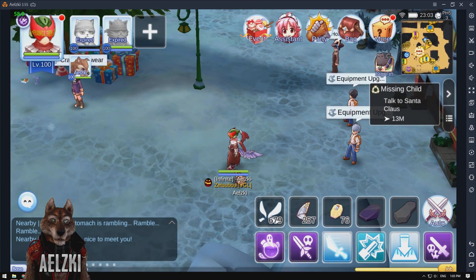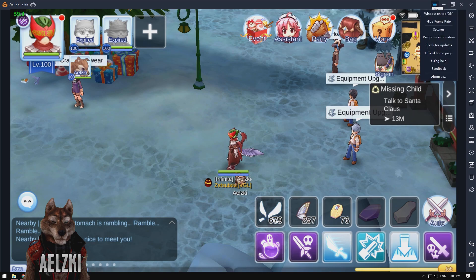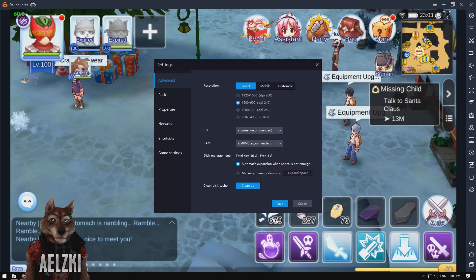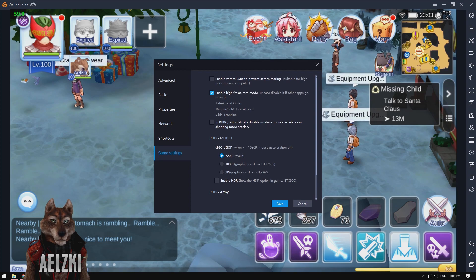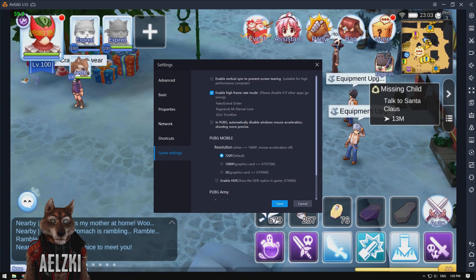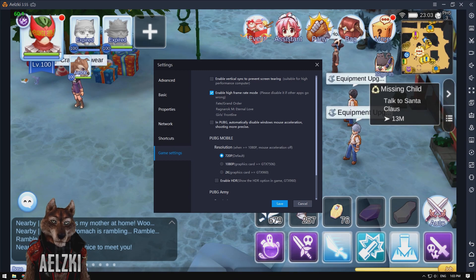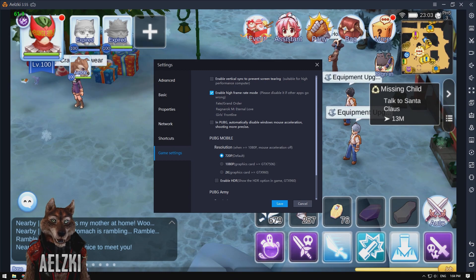To enable this, all you have to do is hit the menu, click on settings, and very importantly go to game settings and tick this as checked. This will enable high frame rate mode for those three games: Fate Grand Order, Ragnarok M, and Girls Frontline.